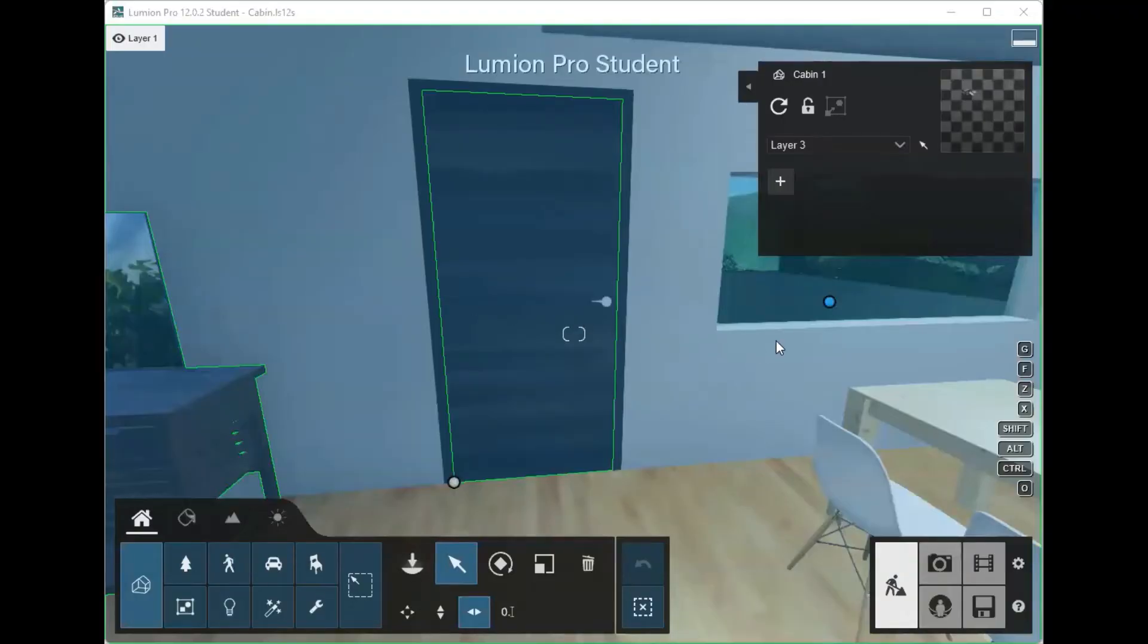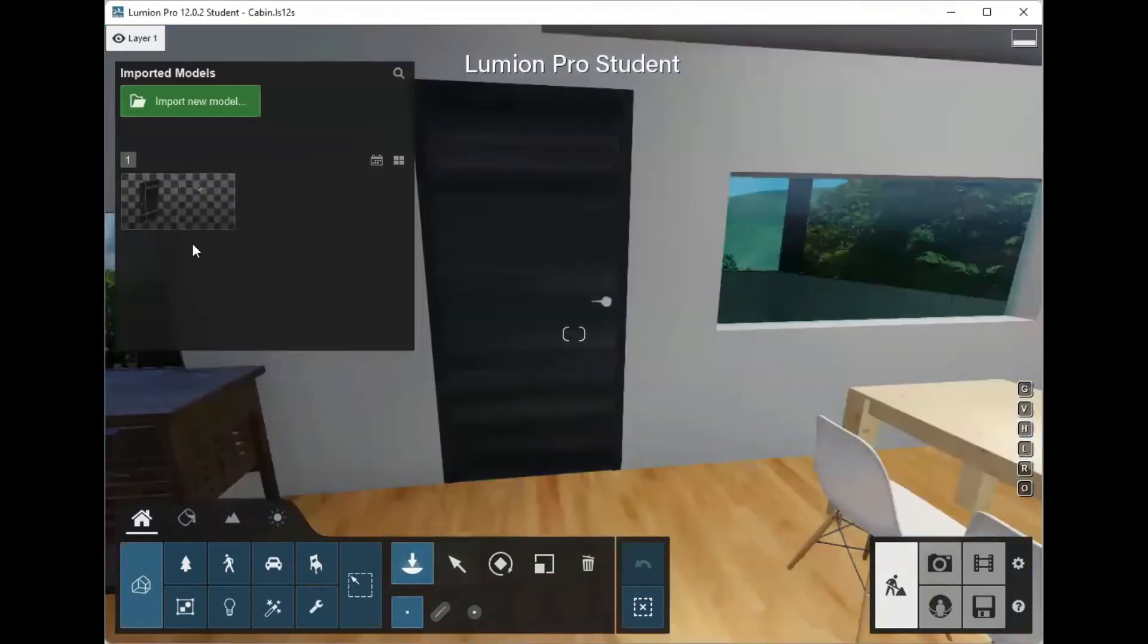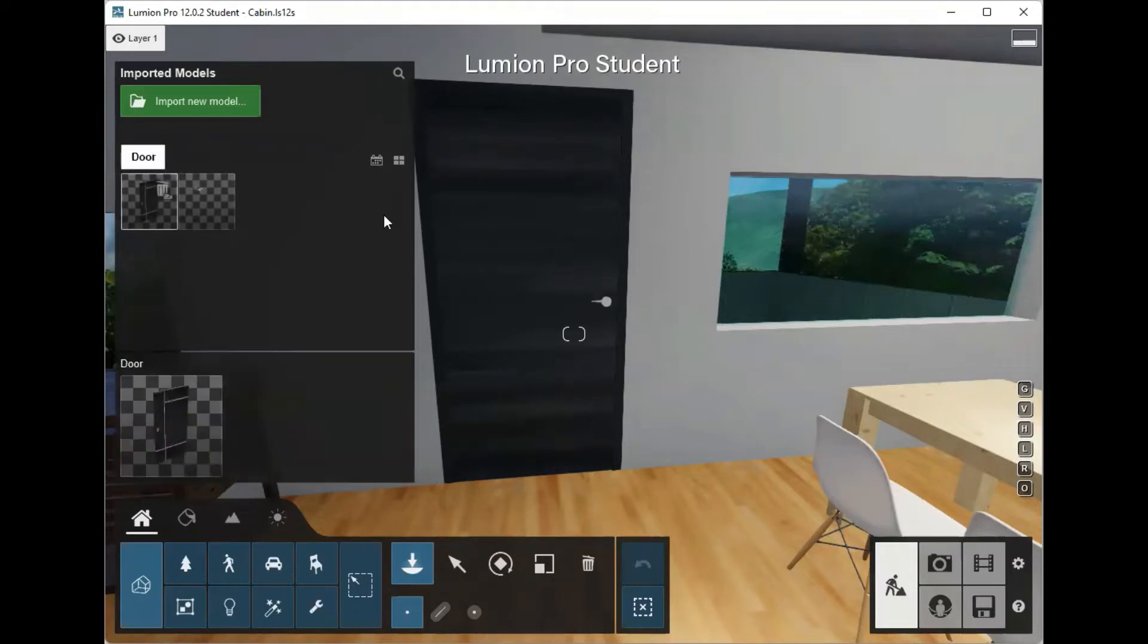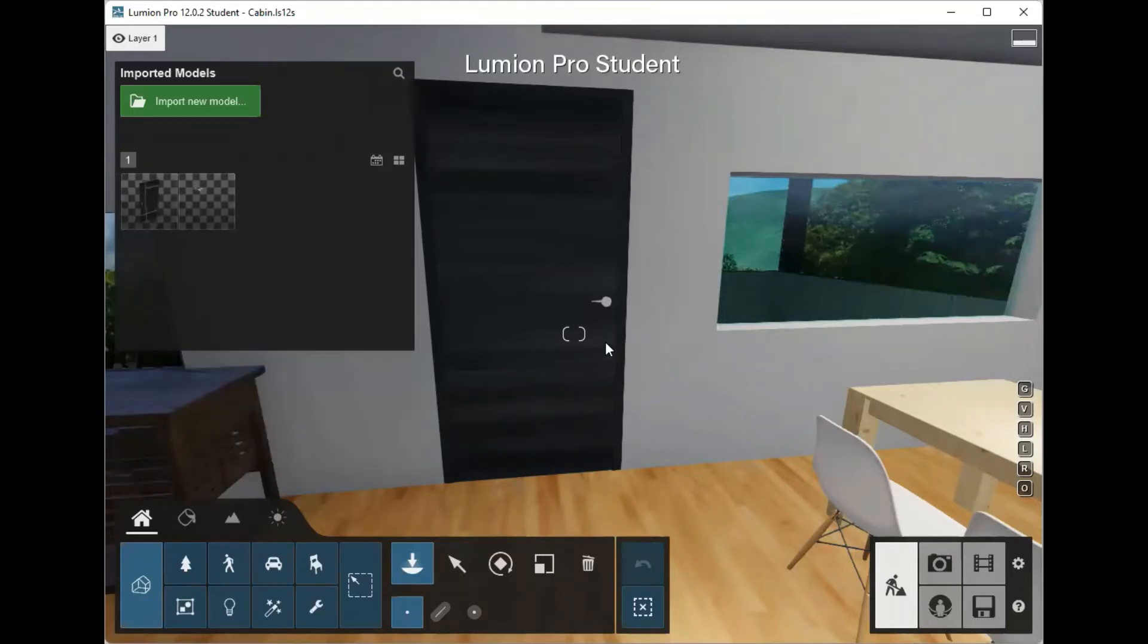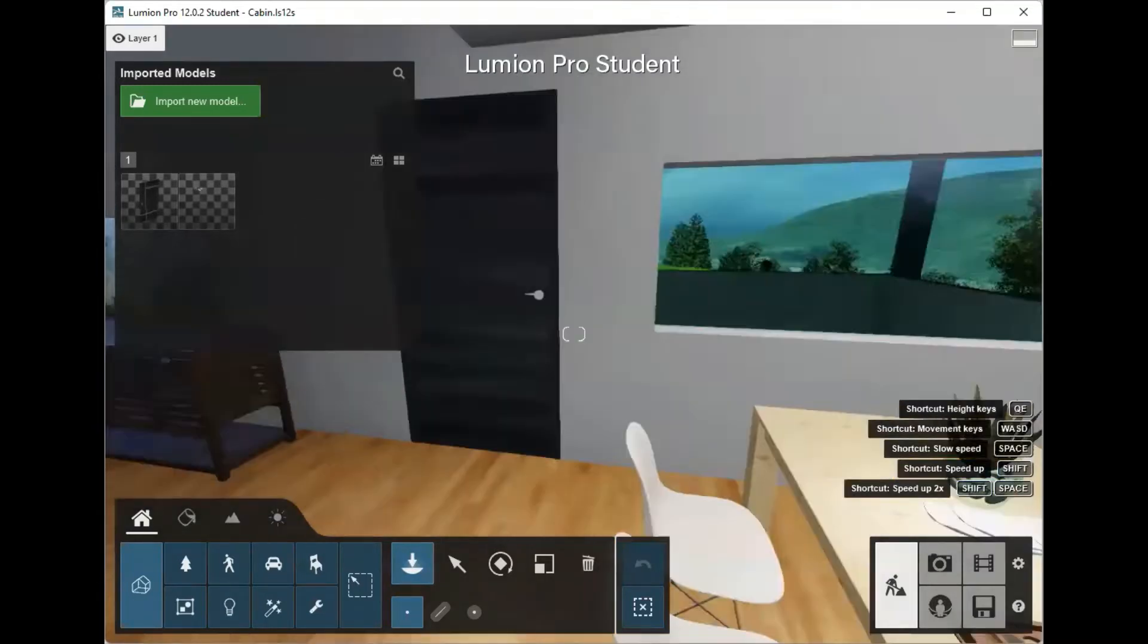After you've brought your new door model in, make sure you've re-uploaded your house and then bring in your door model into Lumion. There's that empty door frame without the door model in there. Try and bring it in as close as you can to the actual position.